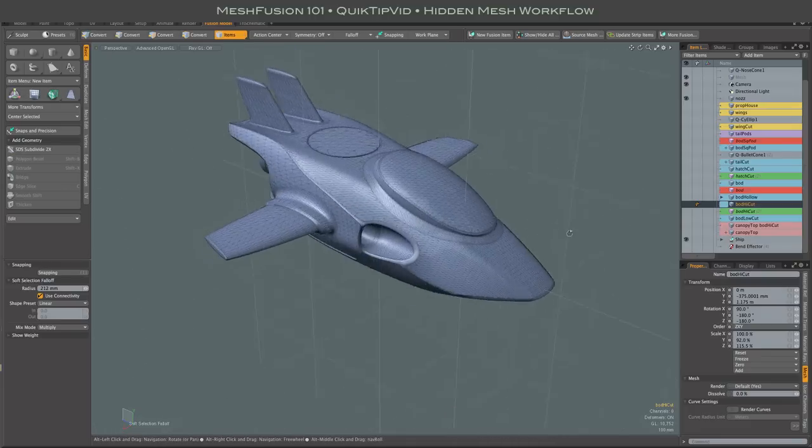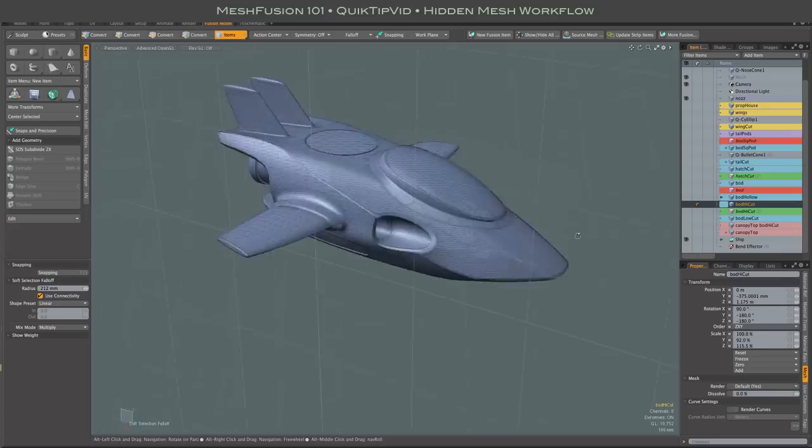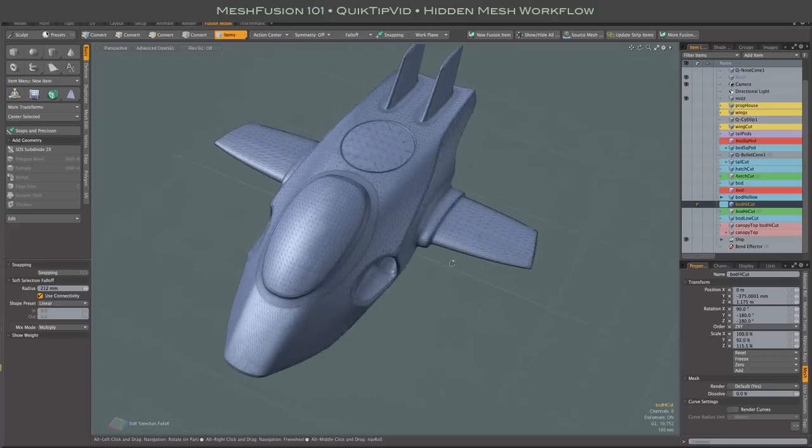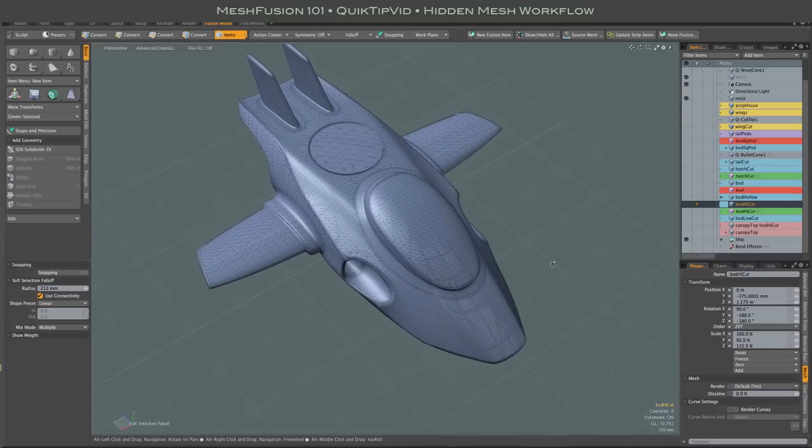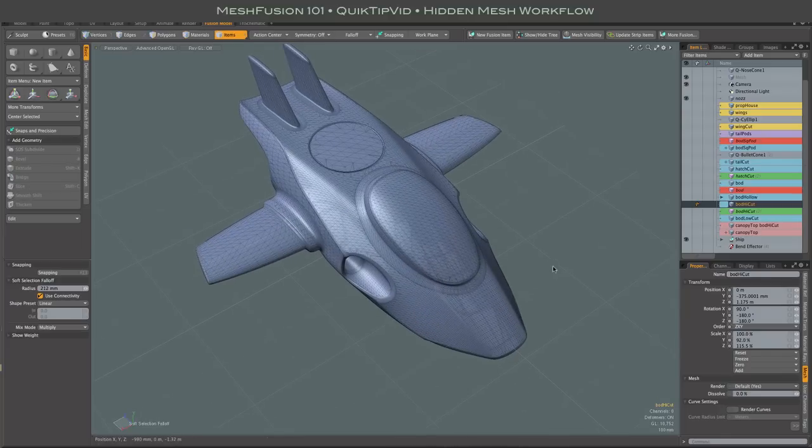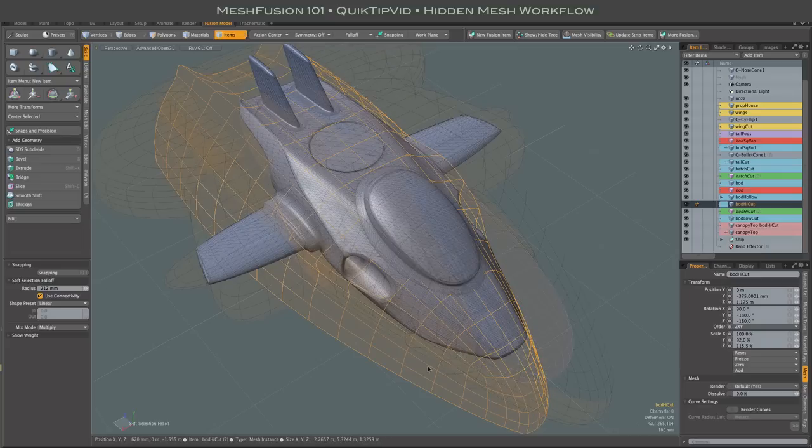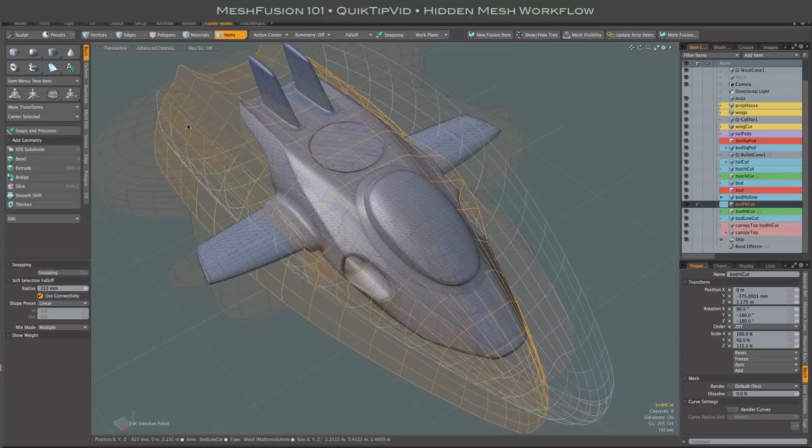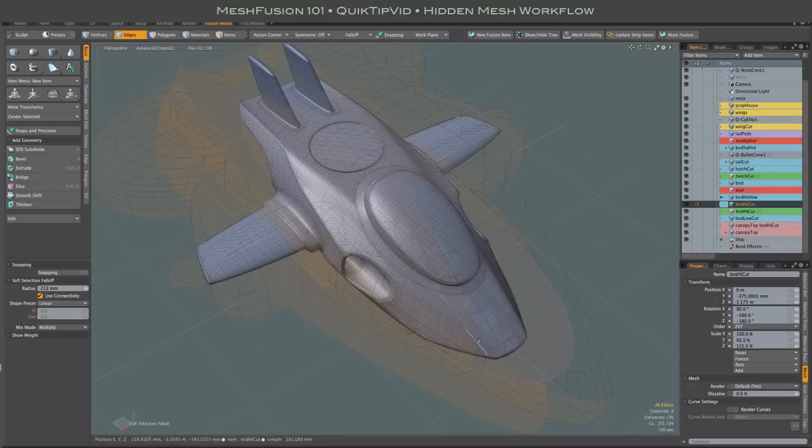When working with a model like this that has a lot of overlapping meshes in the same area due to the fact that I'm doing a lot of intersection trimming here, simply turning the mesh visibility on can result in a fairly confusing image with all of these translucent overlapping meshes. And it can be difficult, especially if you want to go to something like edge mode and select edges to edit.